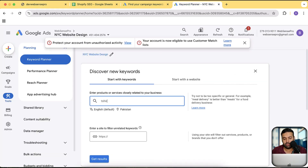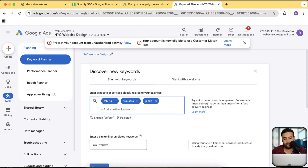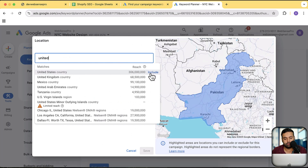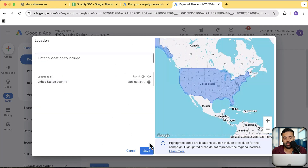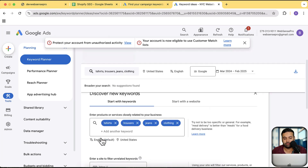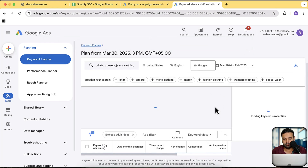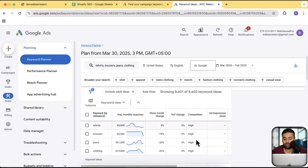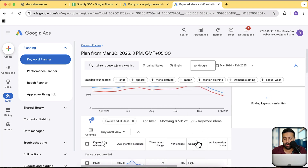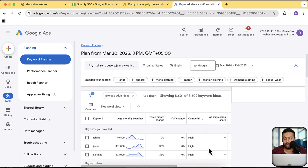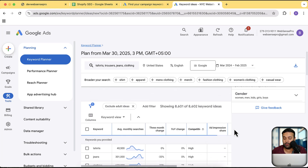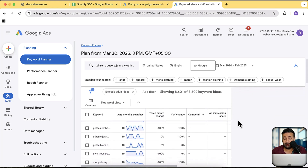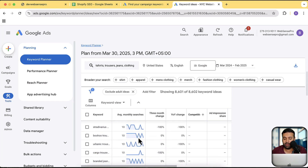I'm just going to add in terms like t-shirts, trousers, jeans, and clothing, then change the location to USA and click save. Now let's get the results. Here you can see it's showing keywords which are high in competition. If you click on that column, it will sort from high to low and low to high. We'll be going from low to high, as we need to find low keyword competition and keywords getting average monthly searches of more than 50 or close to 100.